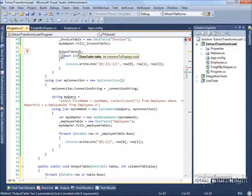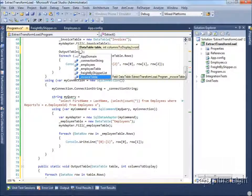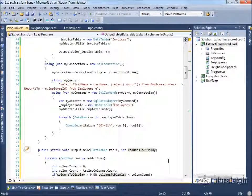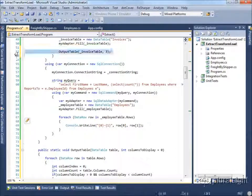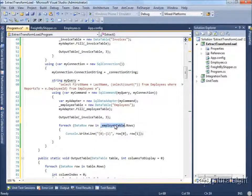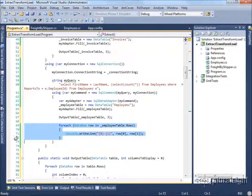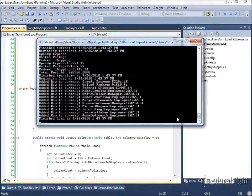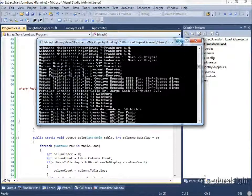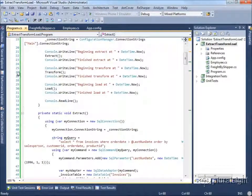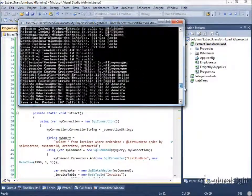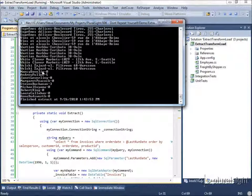We can have columnsToDisplay have a default value of zero, which lets us pass in nothing for it when we use it for our employee table. Now if we run this, it still works. And if we scroll to the top, we can turn off some of our logging to make it easier to see. You can see all the invoices being output, and at the end these are our employees being shown. It is still working the way it did before — we have our hyphen-separated columns.